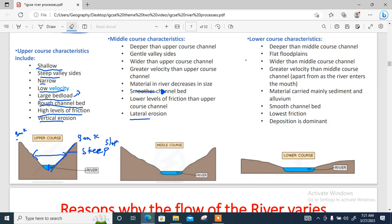In the middle course, the river is deeper than the upper course. It has a more gentle side valley — not as steep — and is wider than the upper course channel. It has greater velocity than the upper course. Materials in the river decrease in size because they have undergone vibration and erosional processes and have been broken down into smaller pieces. It has a smoother channel, a lower level of friction, and lateral erosion takes place here.